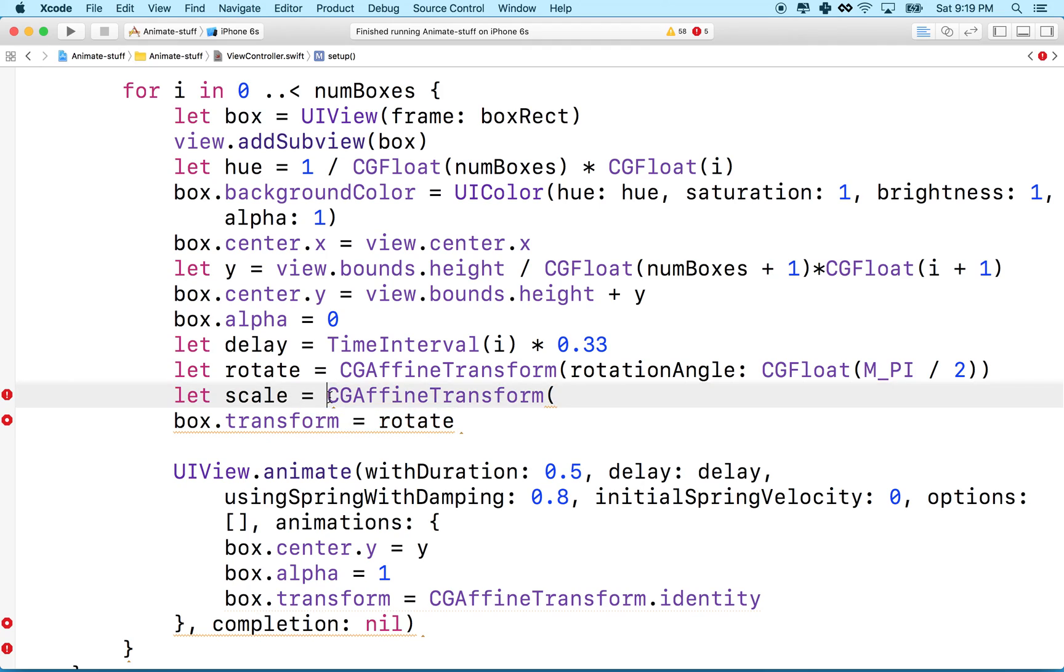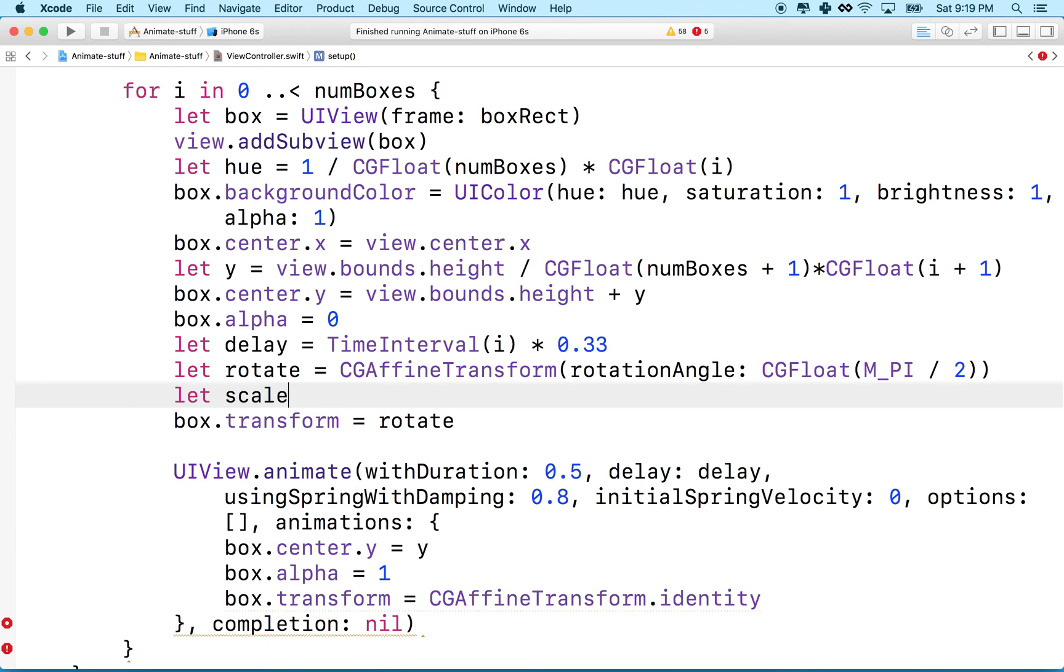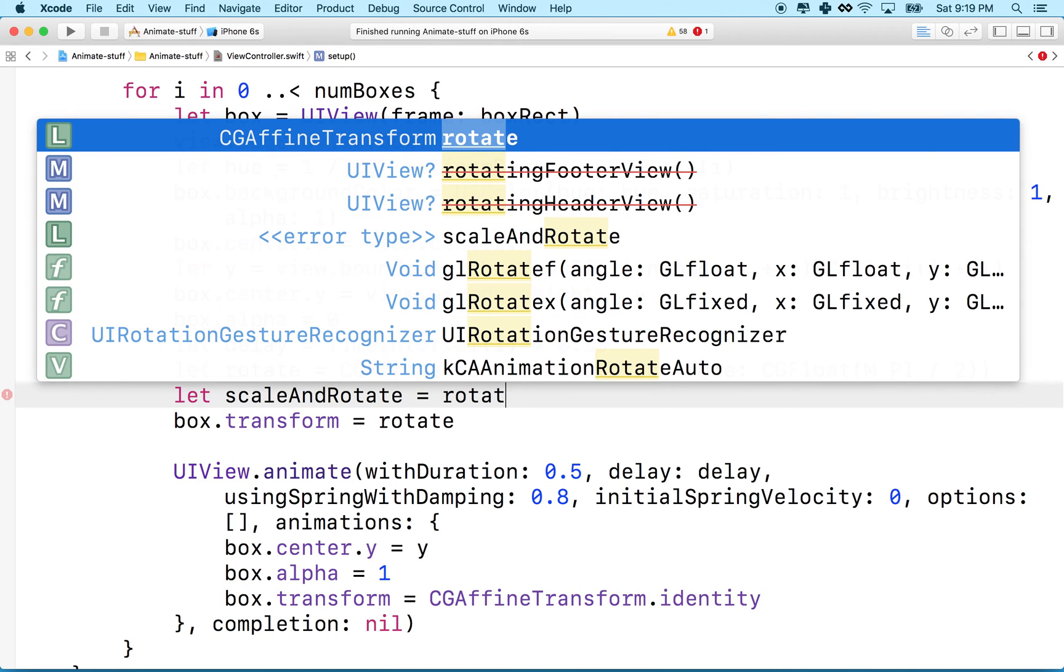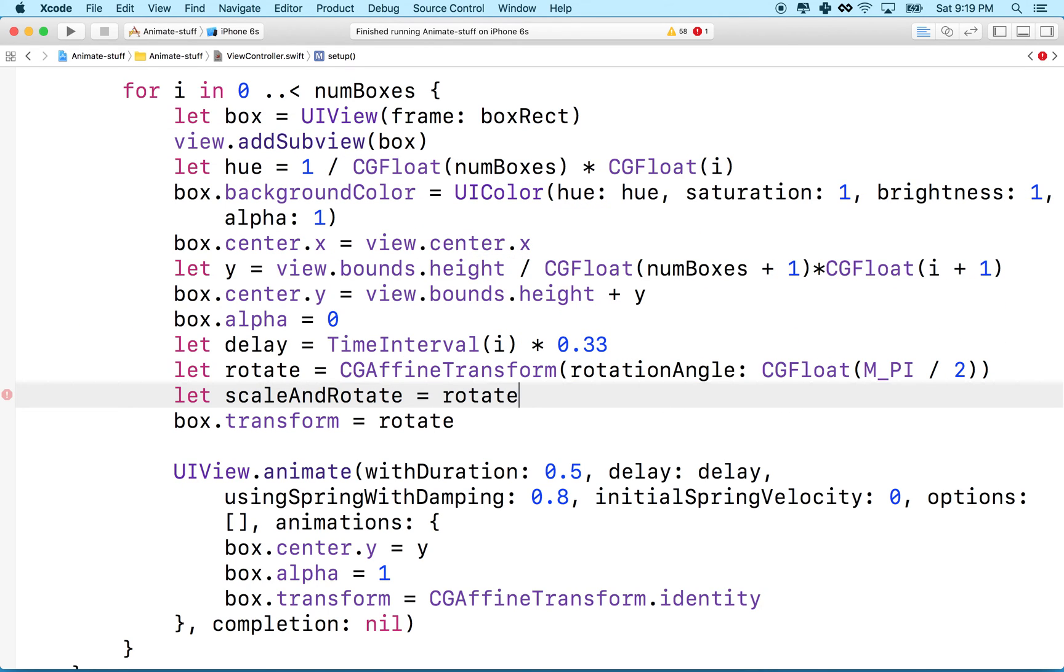So what we do when we want to make a multi-transform transform, we'll say scale and rotate like this. We'll set this equal to rotate. So I'm going to take the transform from here.